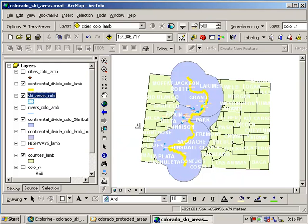And then in the next segment, we'll figure out how many of the Colorado ski areas are within this buffer.